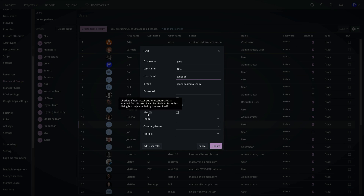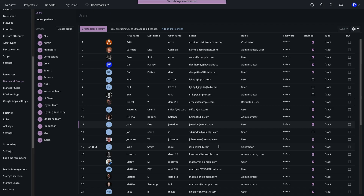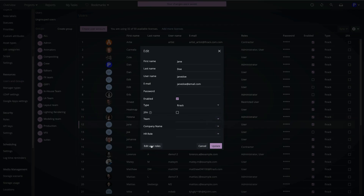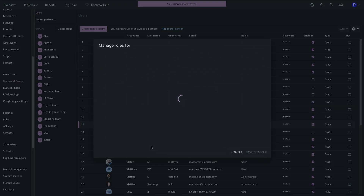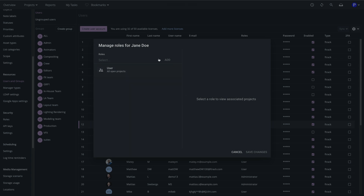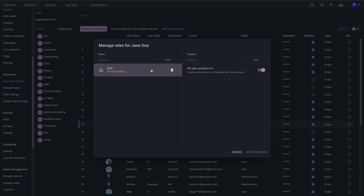I can choose whether she needs to log in with two-factor authentication and set any custom attributes which apply to users. I can also edit her role, which controls her permissions. Here we can see she's been given the default role, User, with access to all open projects.